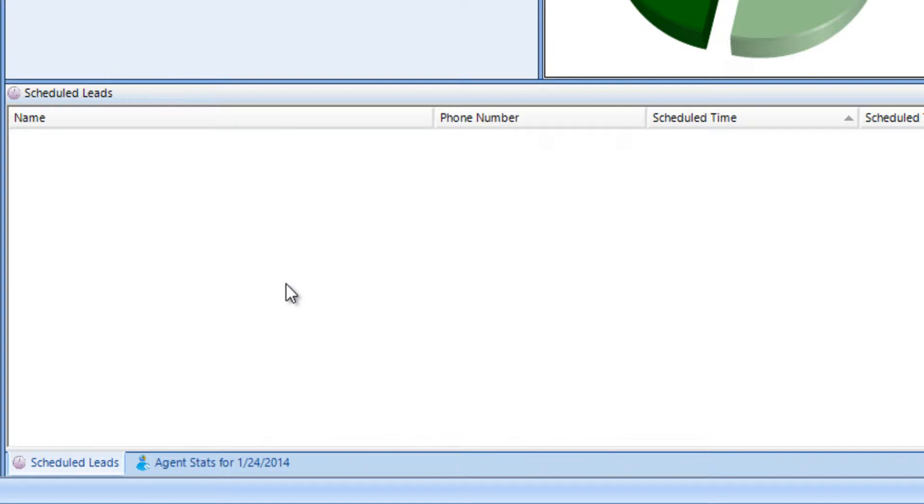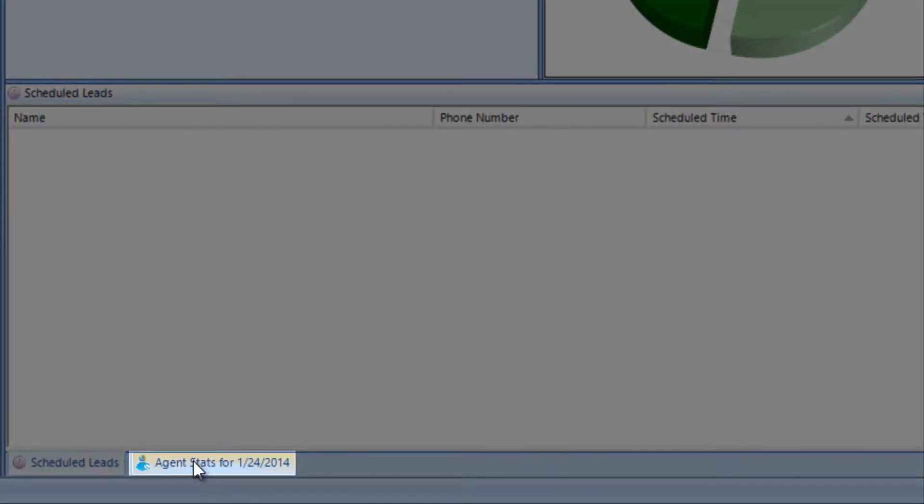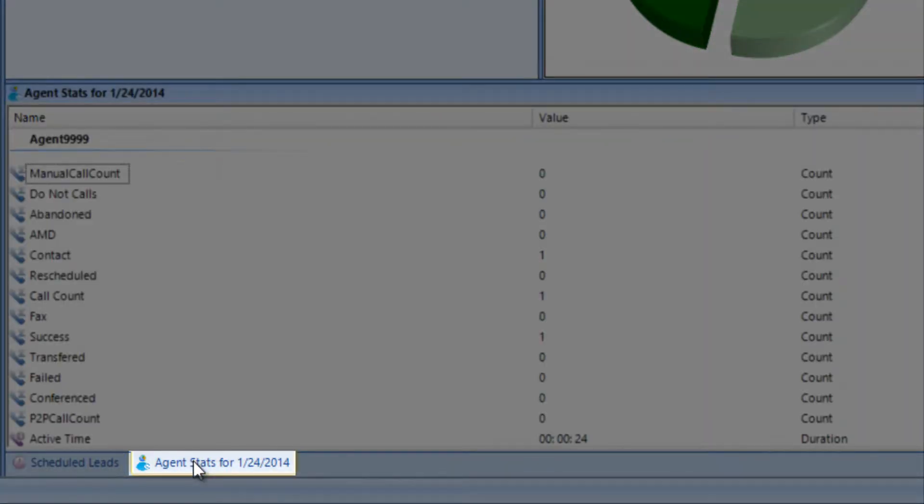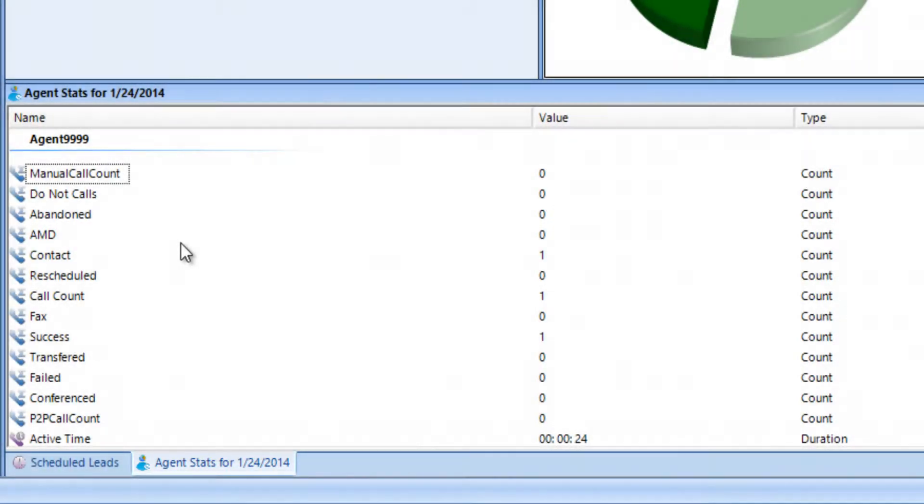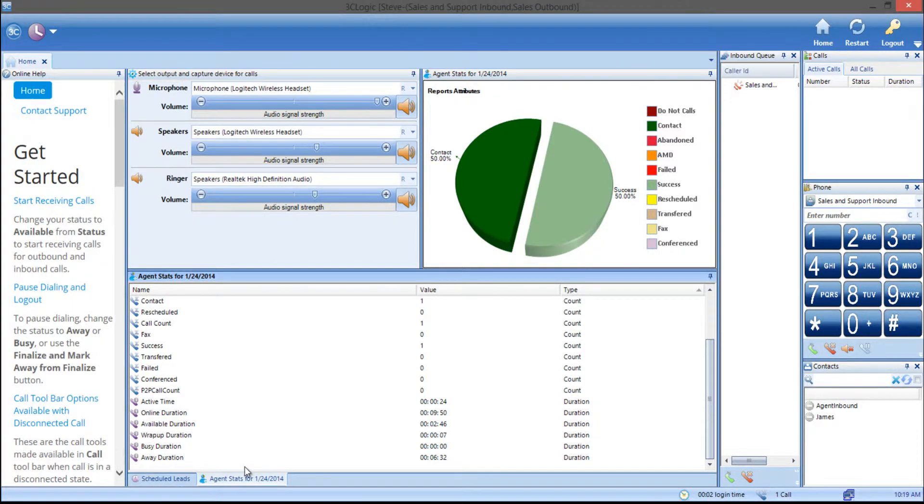Using the agent stat tabs, reps will be able to see basic reporting attributes that show overall statistics and their own statistics. They can also see their call duration stats.